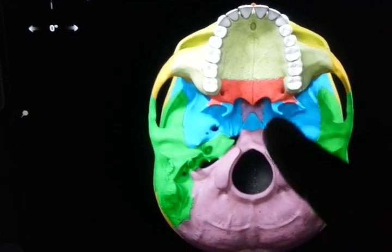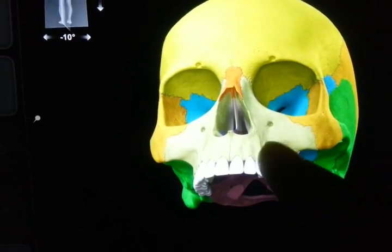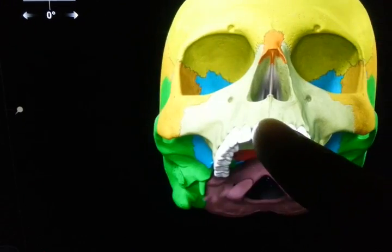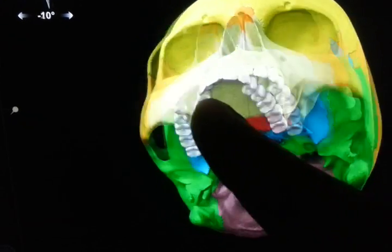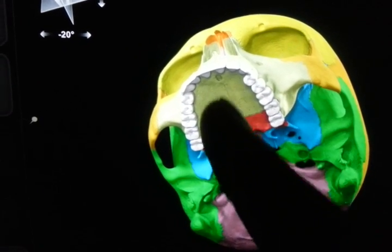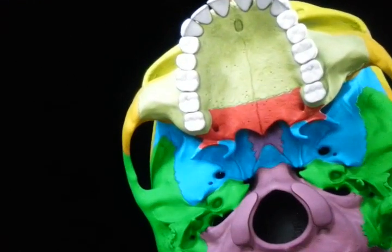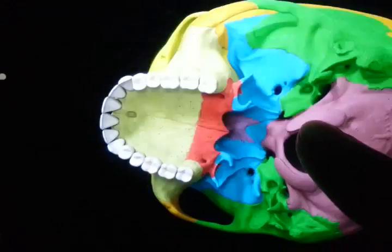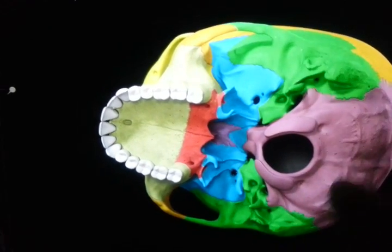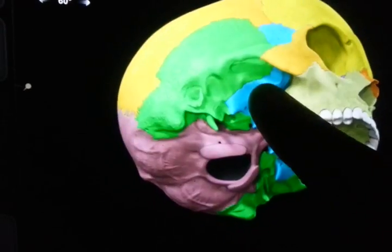This light green part is the maxilla, and these are the maxillary teeth area. This is the cross-midline fusion of the maxilla. The posterior red bone is the palatine bone, and then we have the sphenoid bone in blue, and so on. Now I'm going to mark and label these.